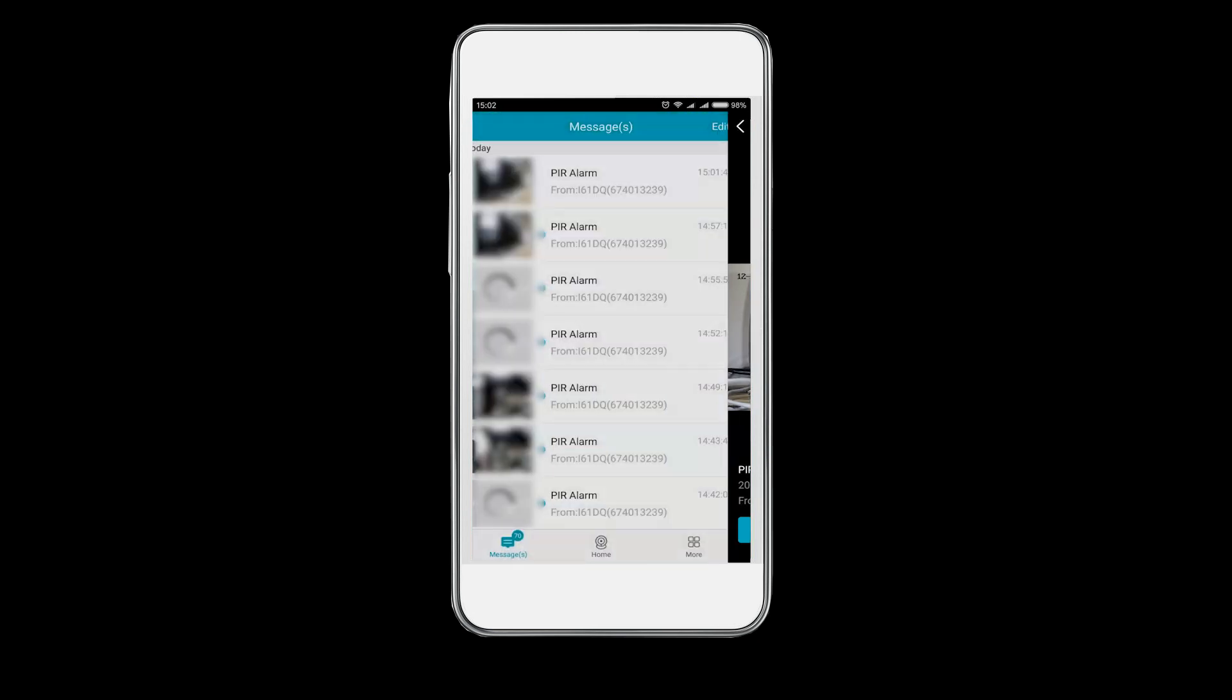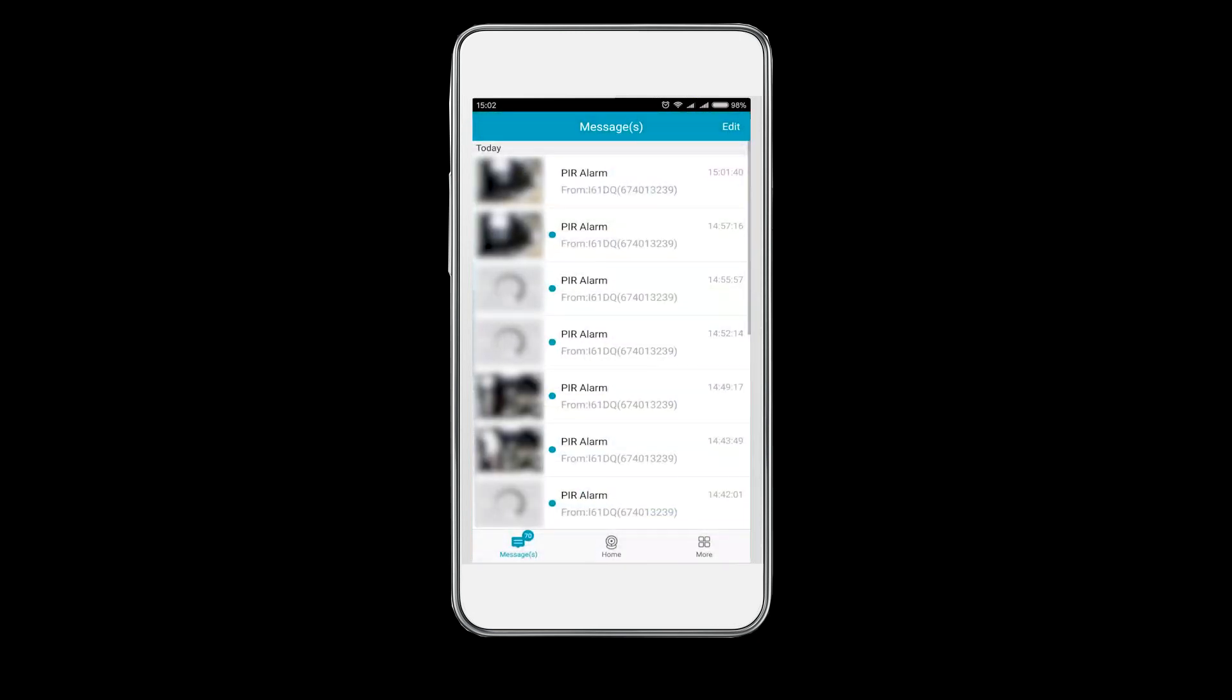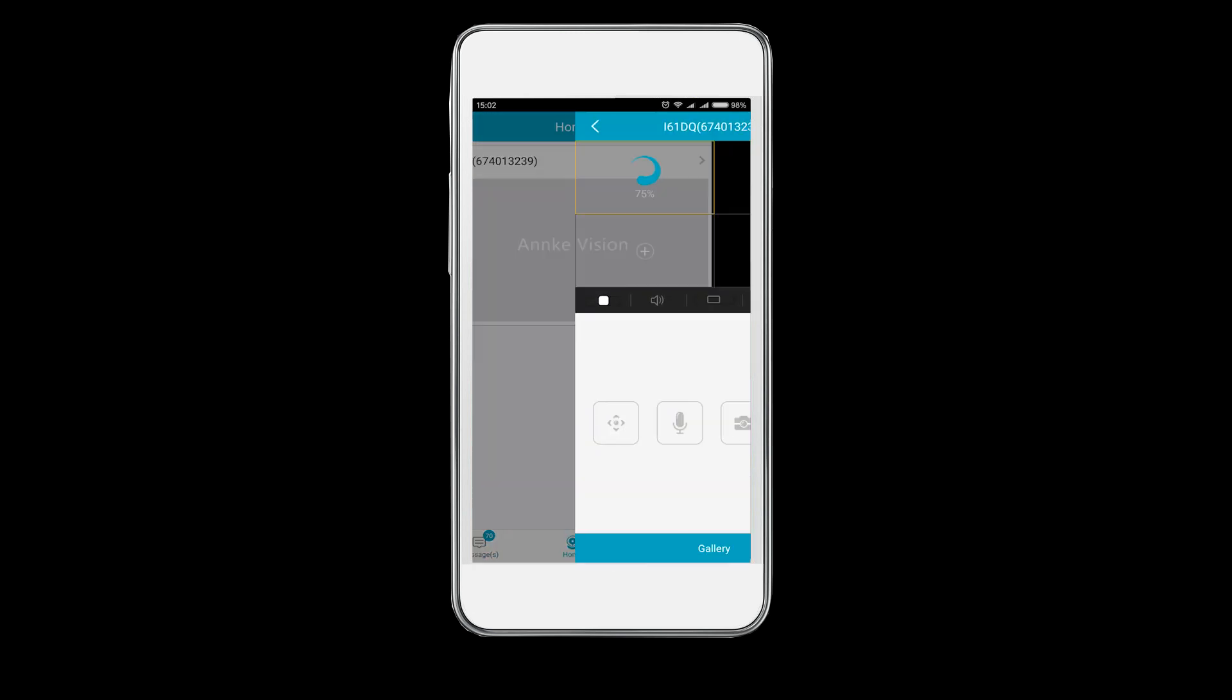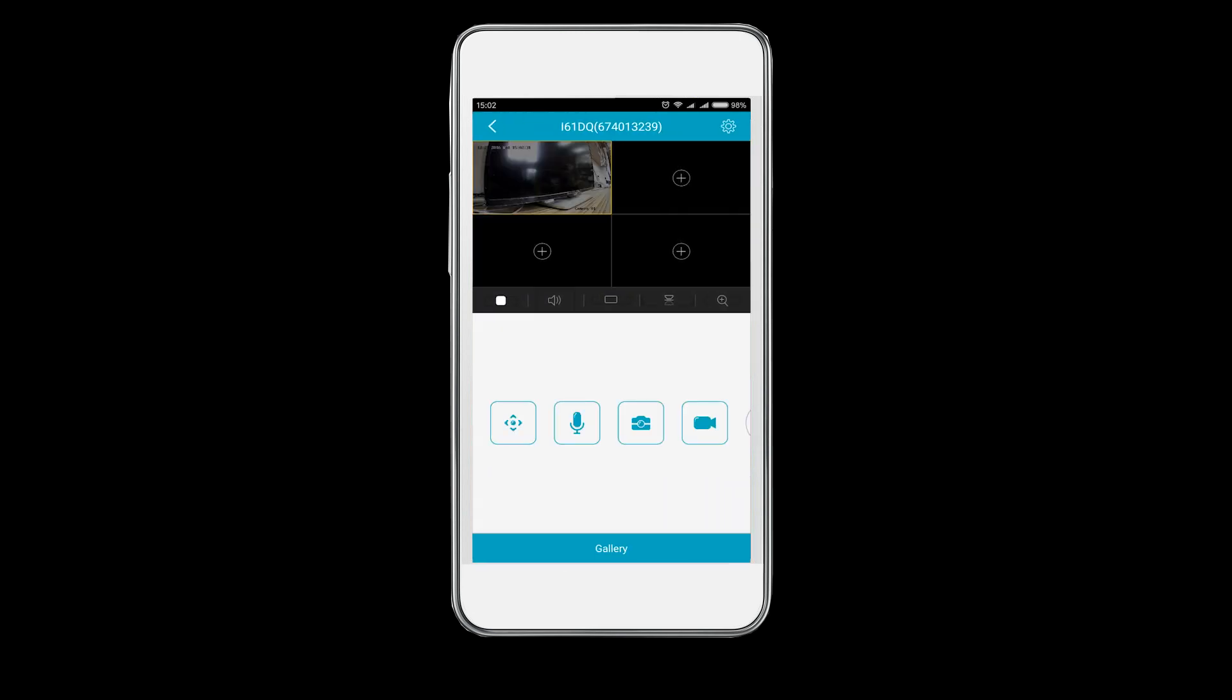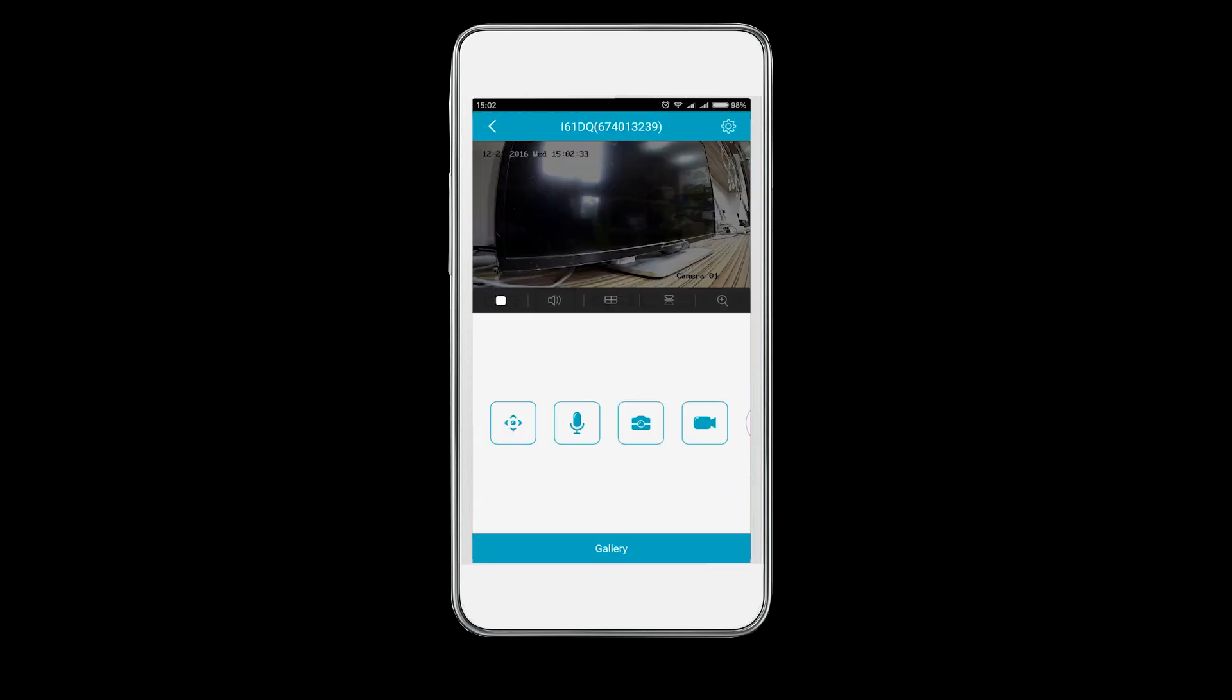Then let's return to the live monitoring interface. Click on the gallery button below to watch the recordings.